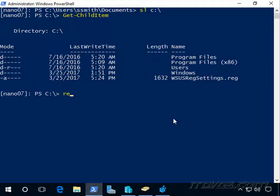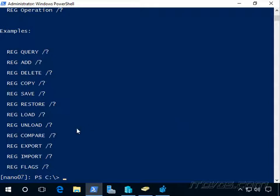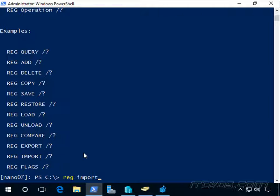And we're going to use Reg. And before we use it here, we can actually see the different options with Reg. So we're actually going to use import. And I'll type in Reg, import.